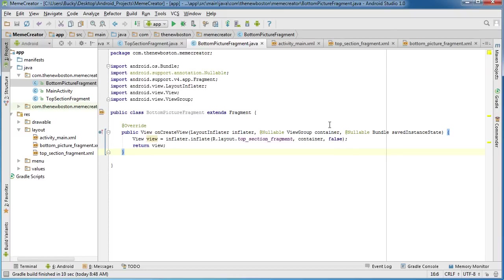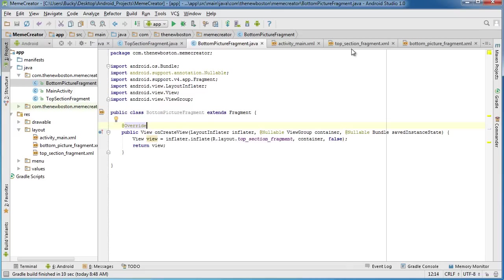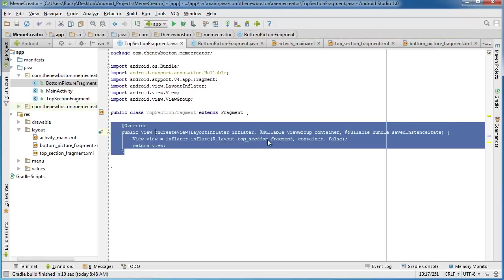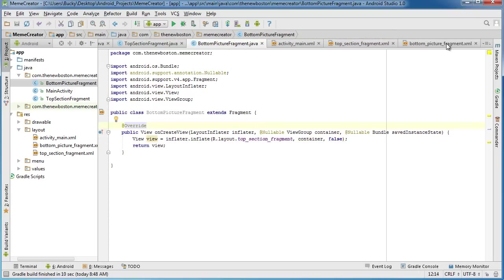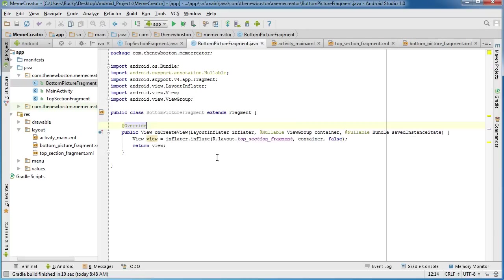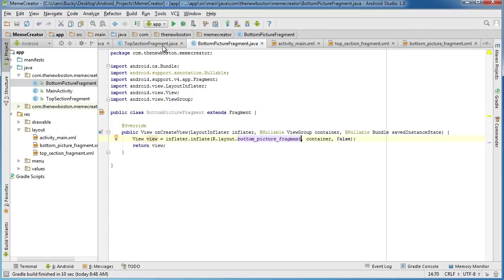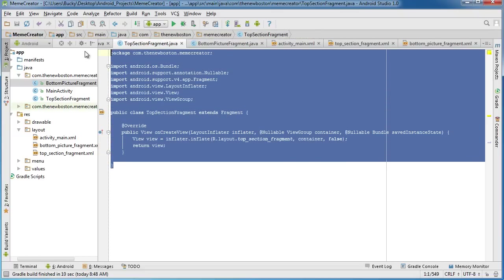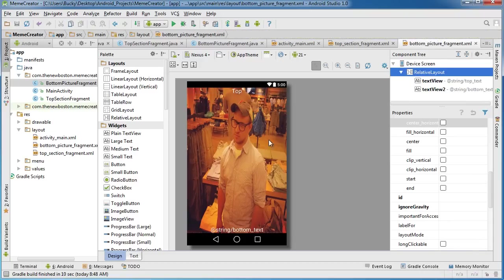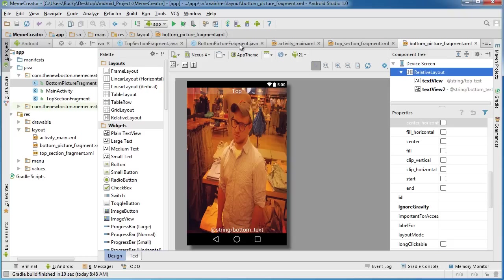Remember I said the two rules we have to follow: first, we need to inherit from that fragment class, so extends fragment. And the second rule was we need to override on create view. We already typed all this code, so no need to type it again. The one thing we do have to change is this. Remember, on create view is where we tell it what XML file we're using. Right now we're using the top section, but for that new fragment we just created, we want to use the bottom picture. So now you have two fragment classes. The first one uses this and the bottom one uses this. Now we have two fragments created perfectly.